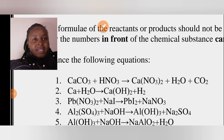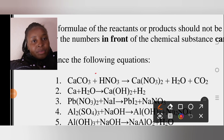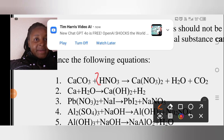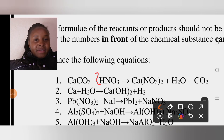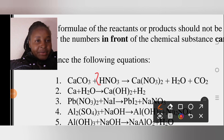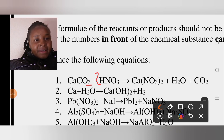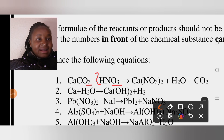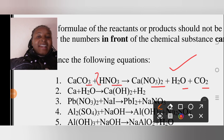With two nitrogens balanced on both sides, let's check hydrogens: two on the left, two on the right — balanced. For oxygens: on the left we have three from CaCO₃ plus six from 2HNO₃, giving nine. On the right we have six from Ca(NO₃)₂ plus one from H₂O plus two from CO₂, giving nine. The equation is balanced!